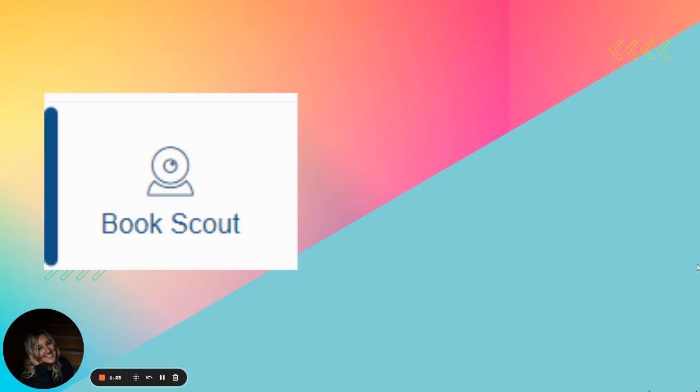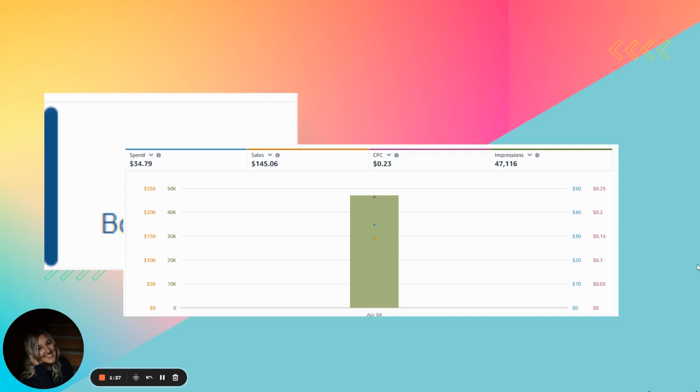But in this video, we're talking about Book Scout. Book Scout is where you essentially go in and you put in your ASIN of an independently published book. It can be your book. It can be your competition's book. I do this two ways.